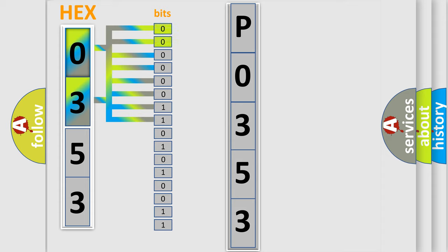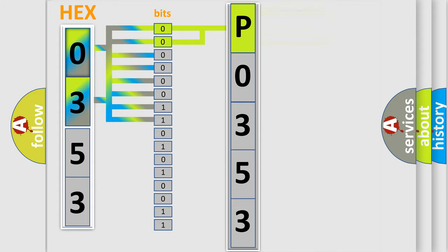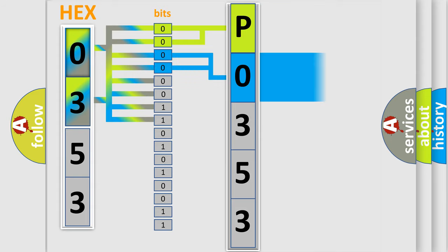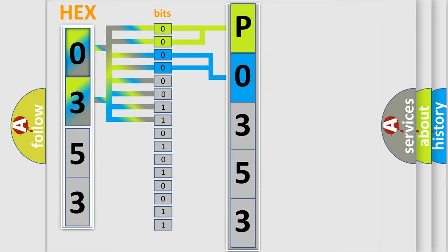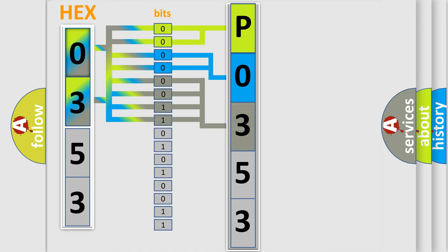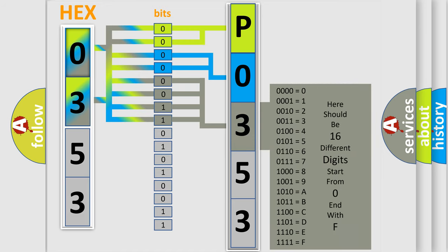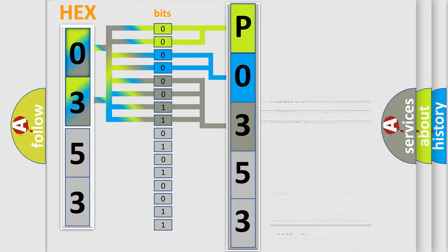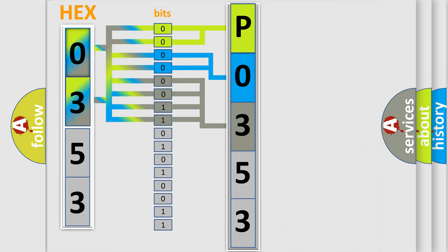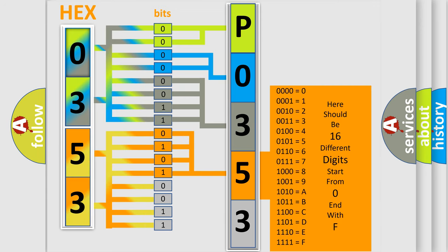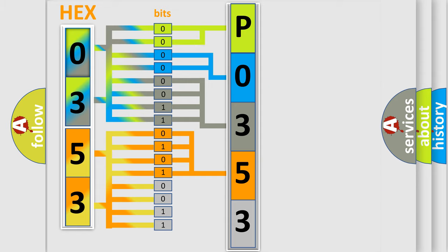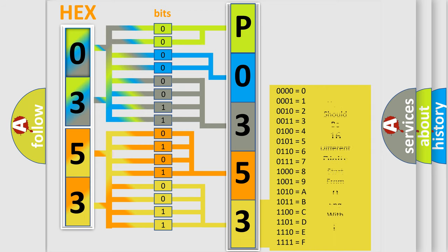Zero represents low level, one represents high level. By combining the first two bits, the first character of the error code is expressed. The next two bits determine the second character. The last four bits of the first byte define the third character. The second byte is composed of eight bits. The first four bits determine the fourth character, and the last four bits define the fifth character. A single byte has 256 possible combinations.